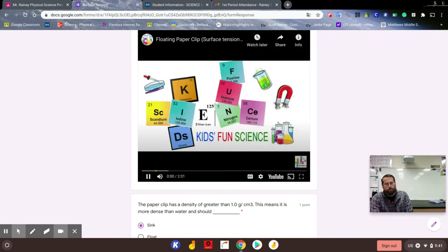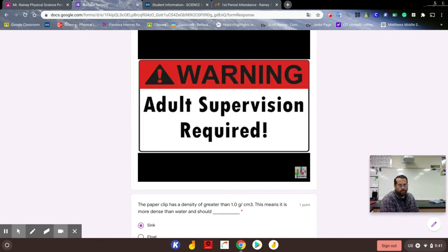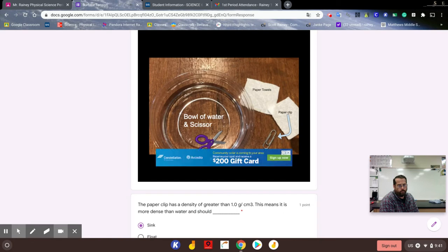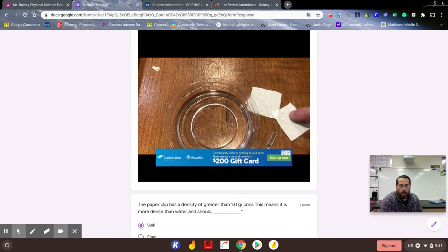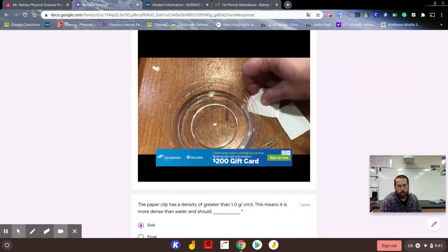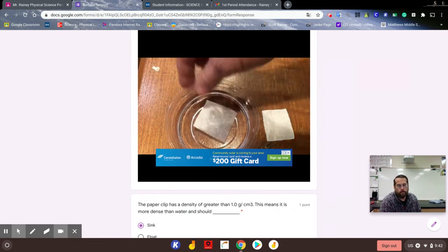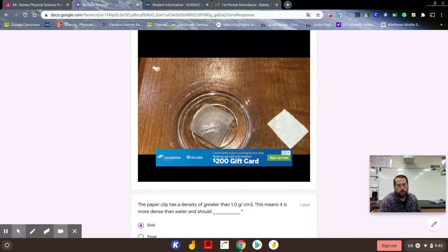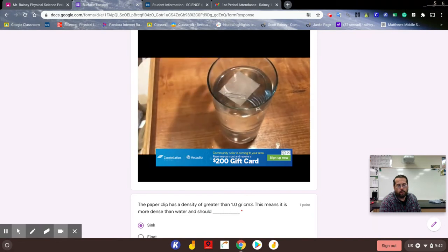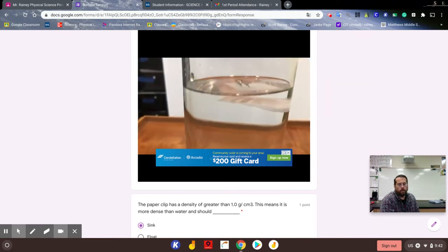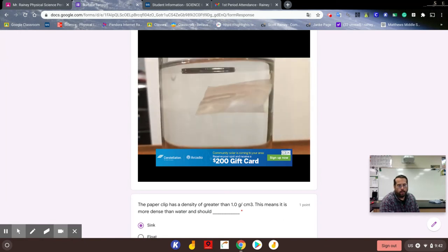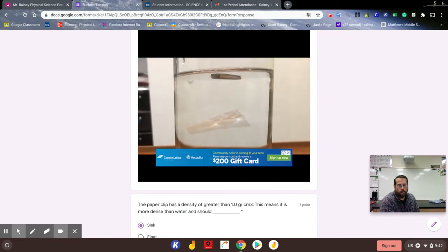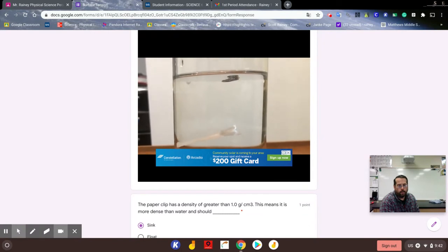Welcome back to Kids Fun Science. My name's Ken. Today's experiment is the floating paper clip. As always, adult supervision is required. What you need for this experiment is a bowl of water, scissors, paper towels, and a paper clip. So basically you're going to have the bowl of water and paper clip, and you're going to cut the paper towels to a size a little bit bigger than the paper clip itself. This is a small paper clip. You put the paper towel on and then gently lay the paper clip on top. If you drop it too hard, the paper clip will sink.